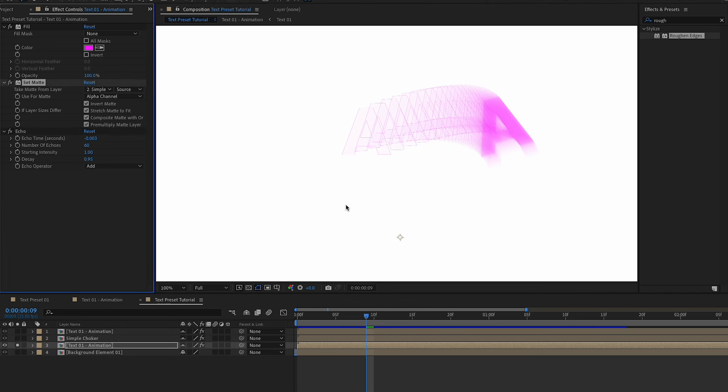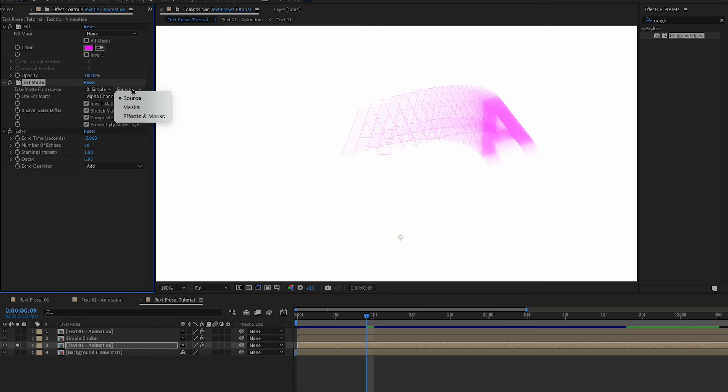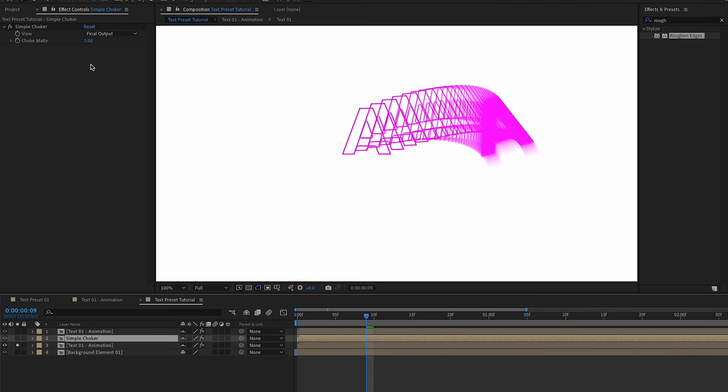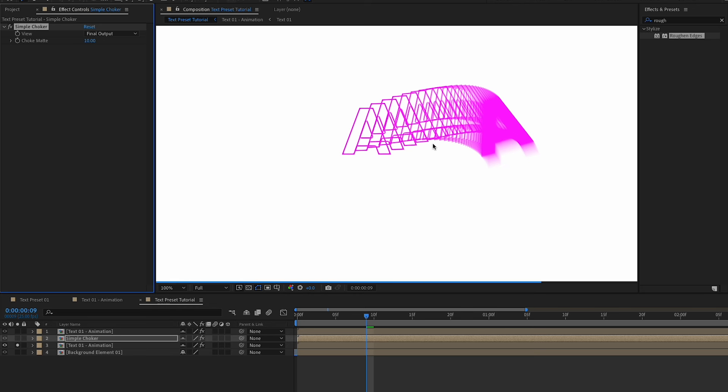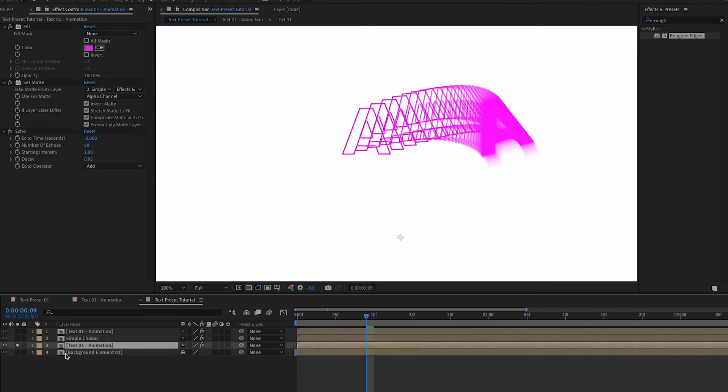Before we continue, one small thing that we need to adjust is that we need to go to the set matte and right now it is taking the matte from the simple choker layer, but it's taking it from the source so it is not seeing that simple choker effect. Thus we need to change that to effects and masks and now it is taking the simple choker effect into consideration. So if we increase this to 10 for instance, now as you can see it affects the whole animation. So let's put it back to 5. And now go to the new text animation that we have in here which we have the echo on.